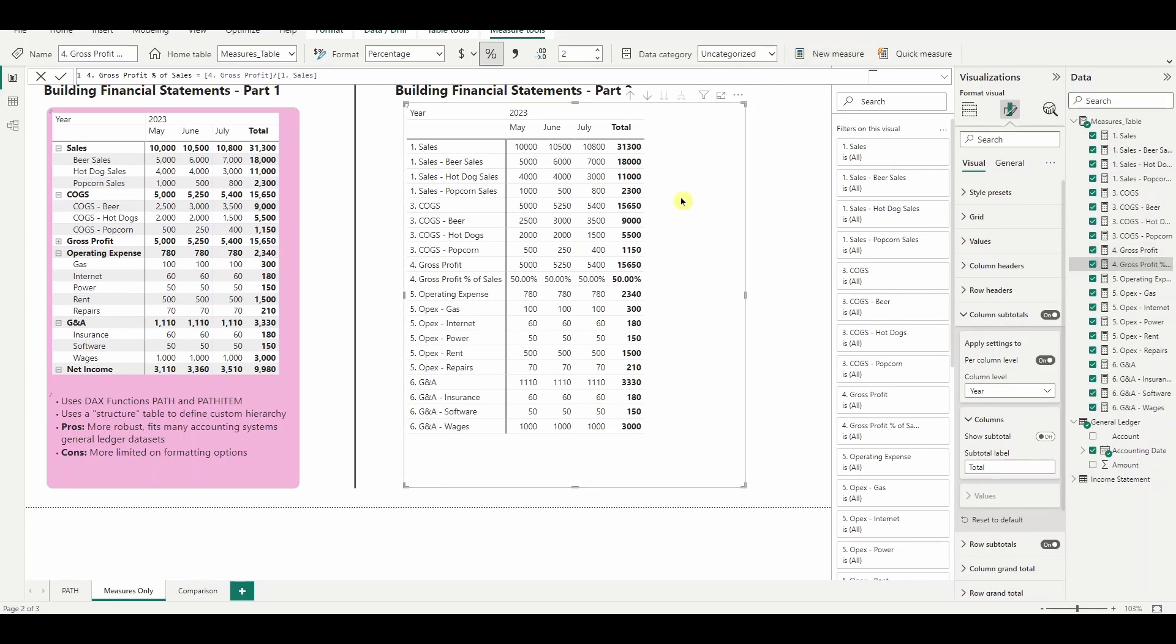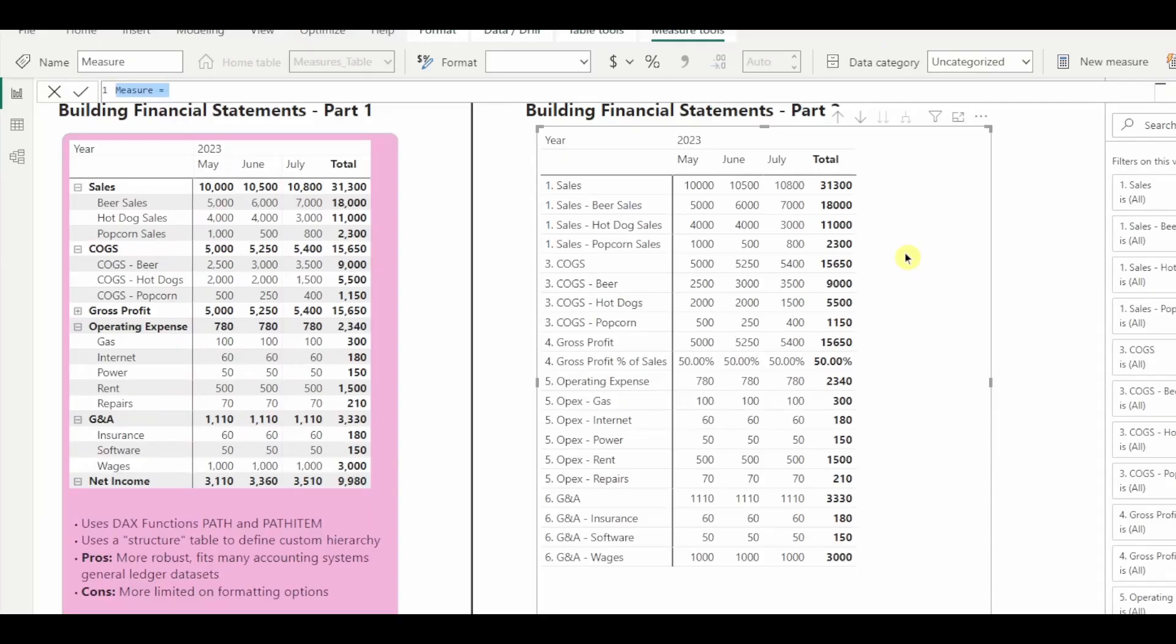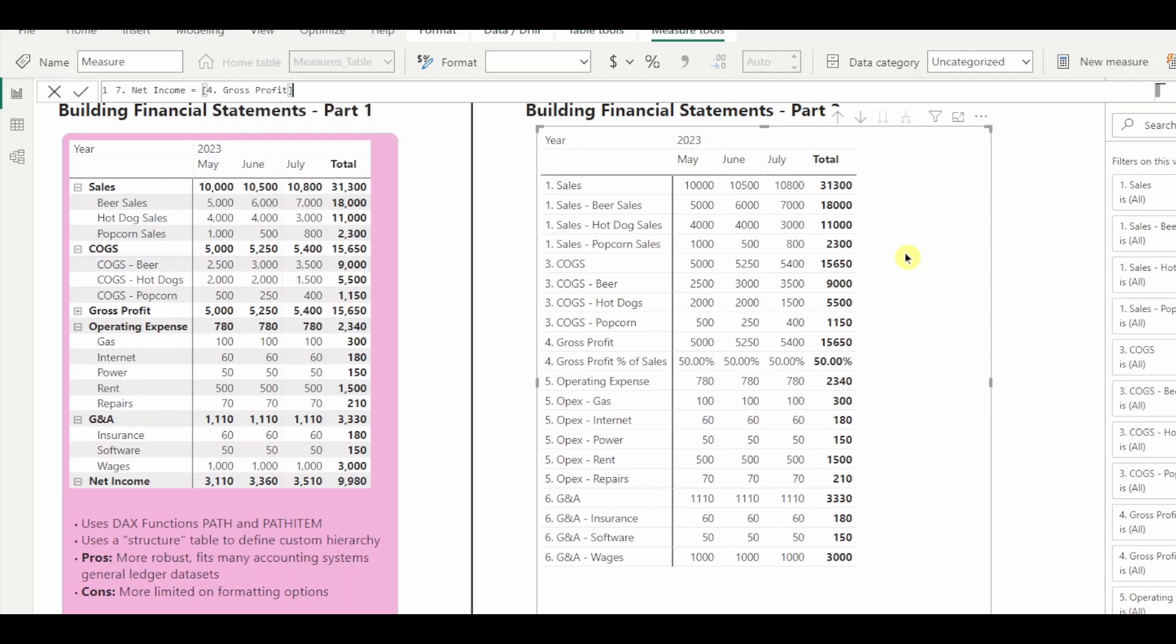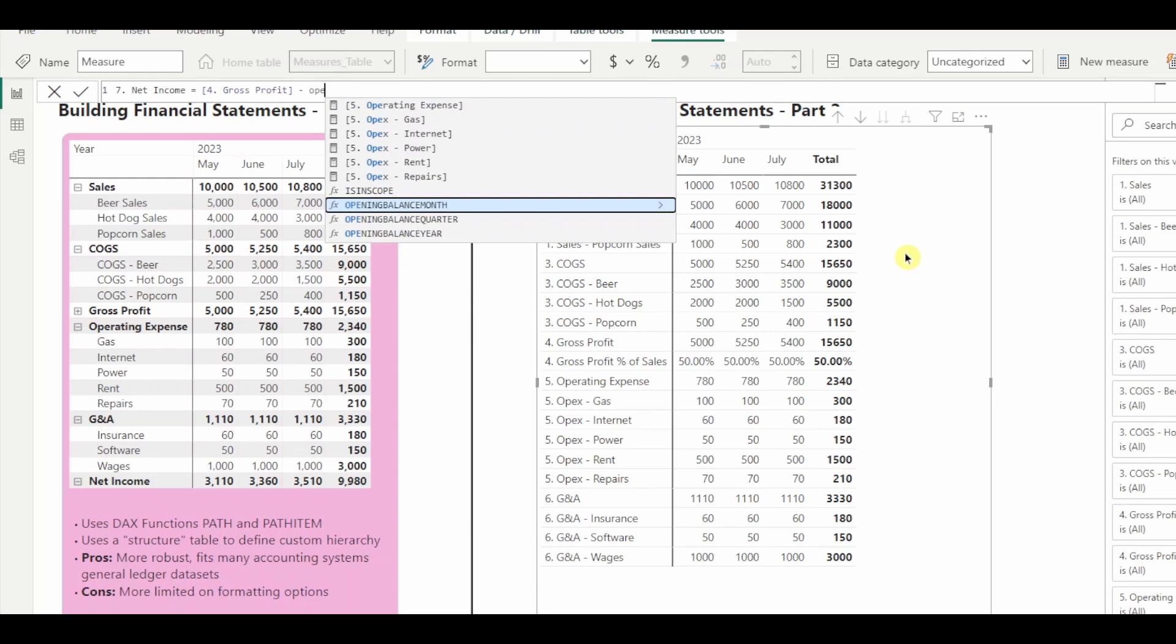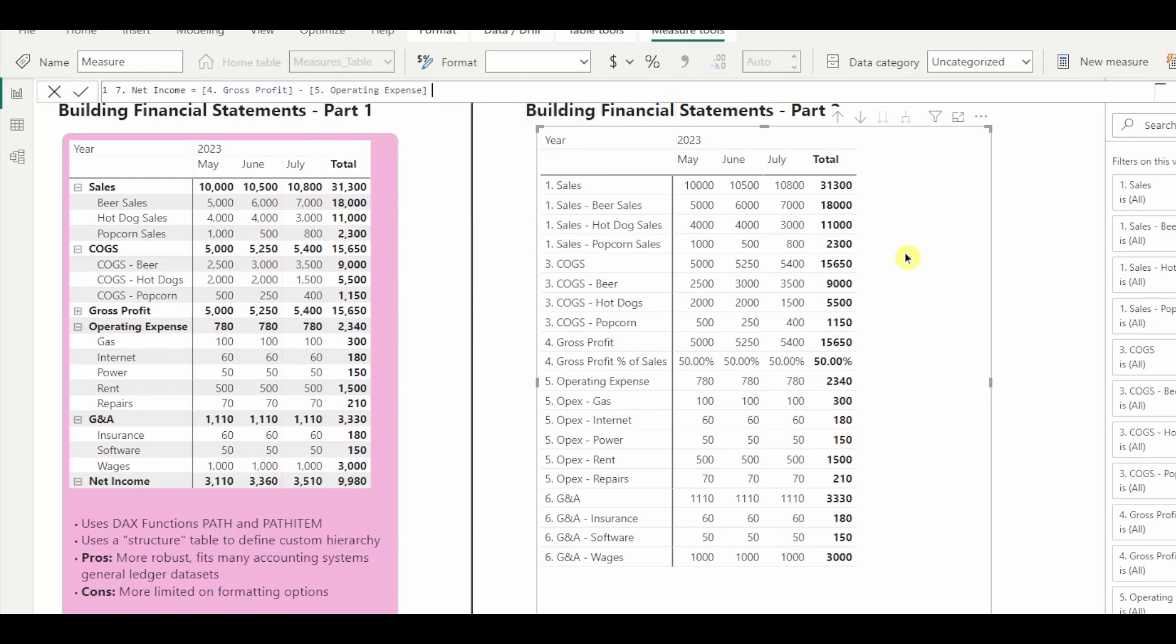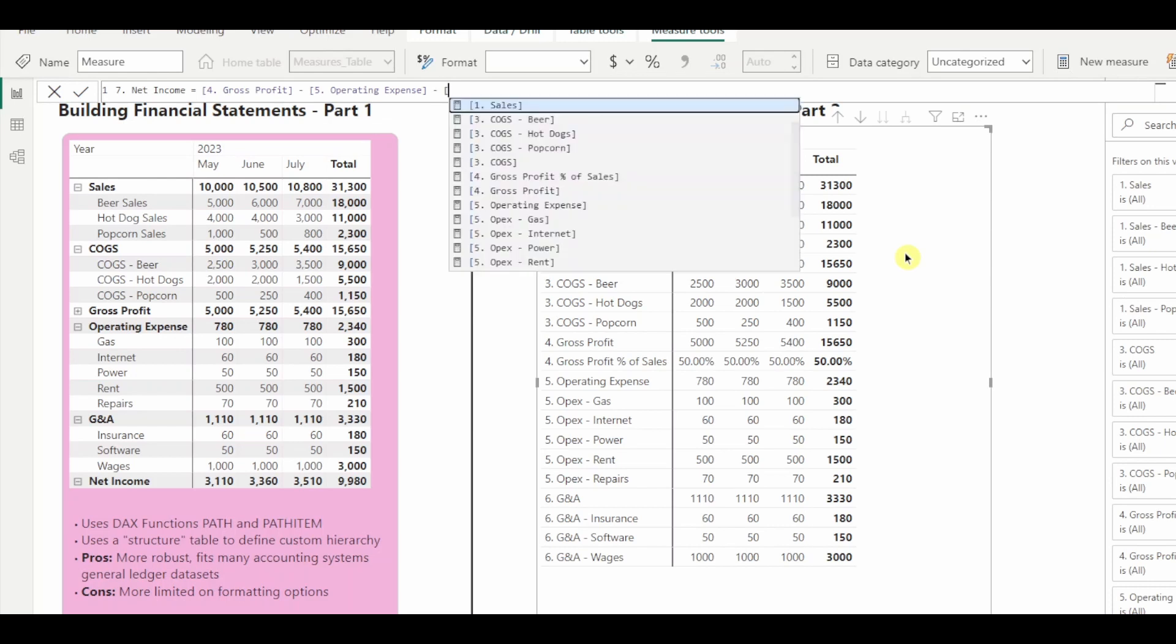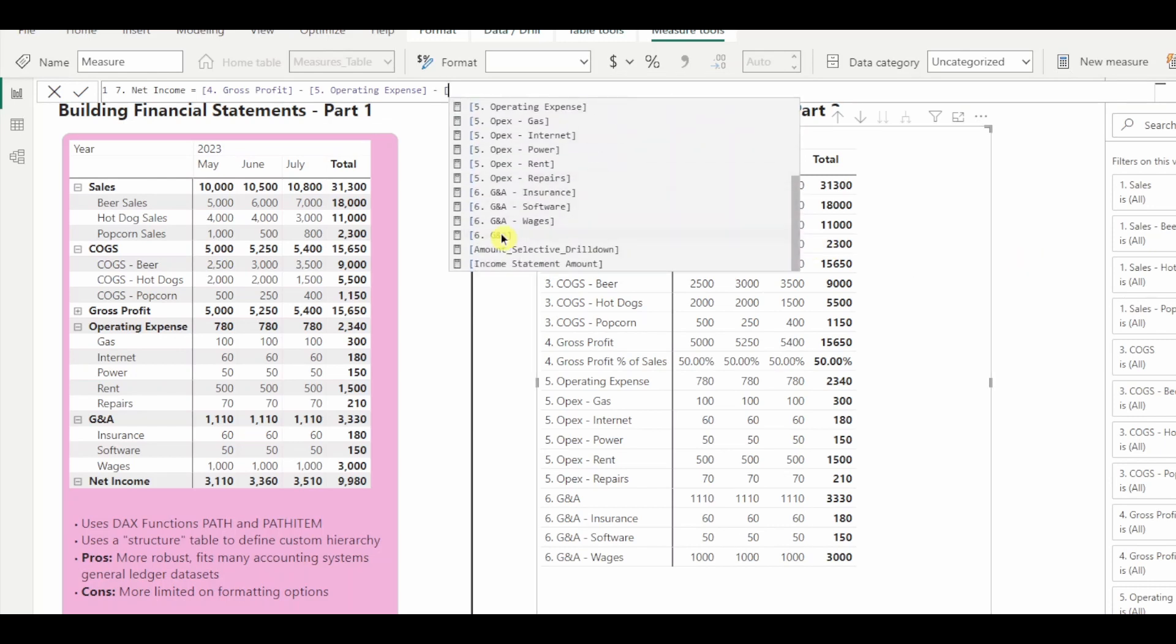And the last one we need here is net income, the absolute bottom line here. So let's zoom in and net income is going to be defined as our gross profit subtracting out any operating expenses and subtracting out that GNA. And for those that don't know, GNA in some jurisdiction stands for general and administrative. So it's kind of like your overheads.